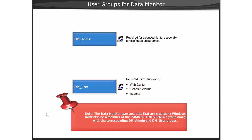In the function Trends and Alarms, pages for the respective user can be configured via the membership in one of the two user groups, DM-Admin or DM-User.